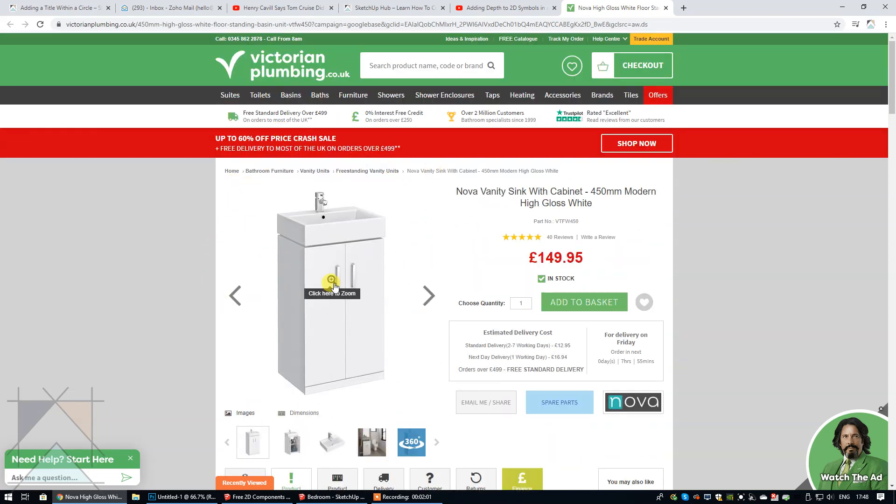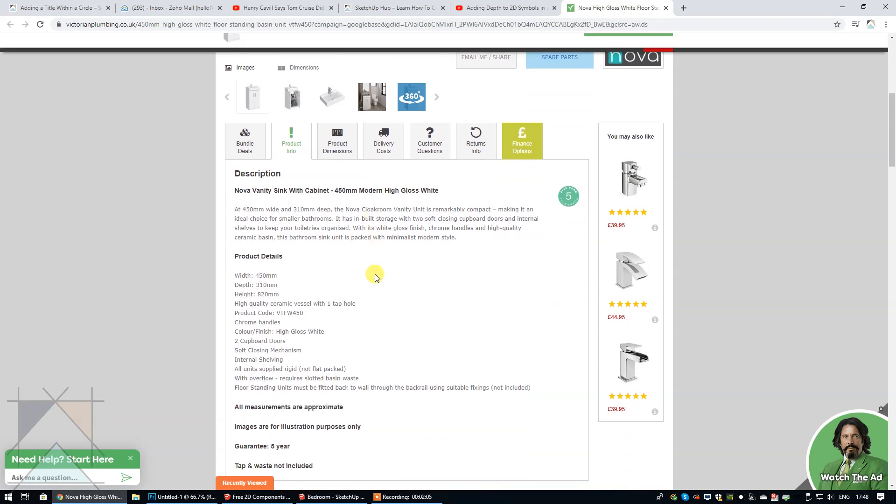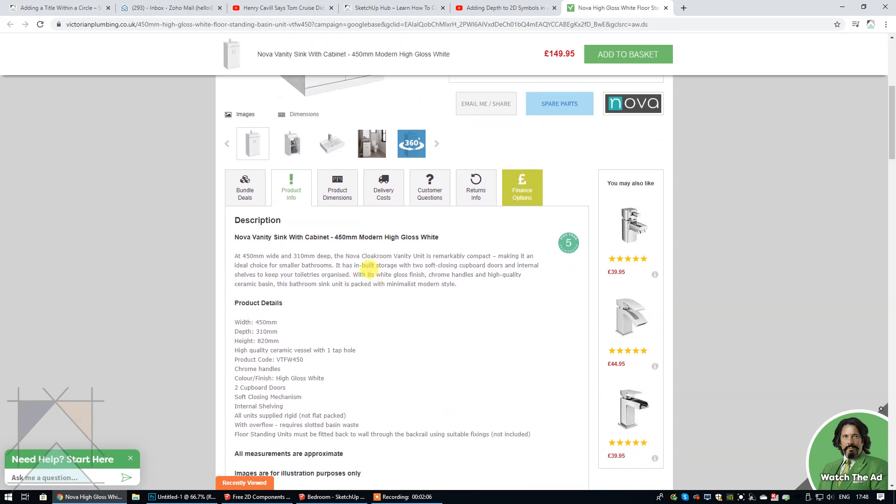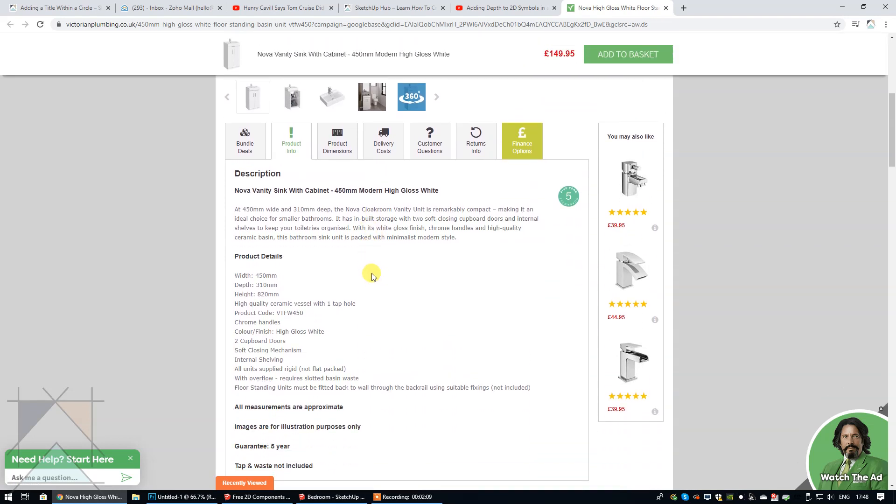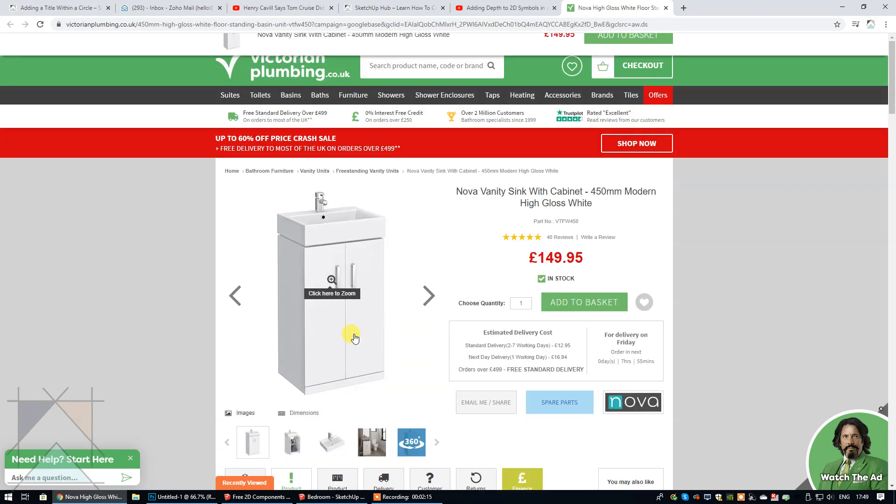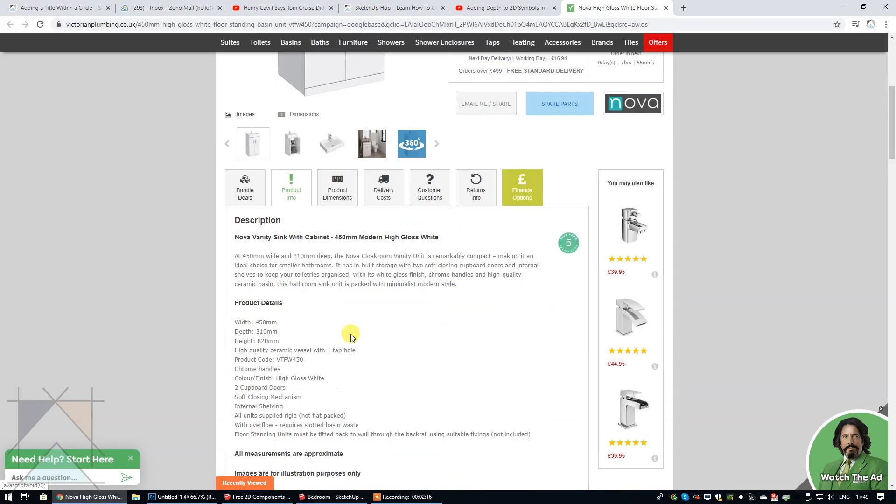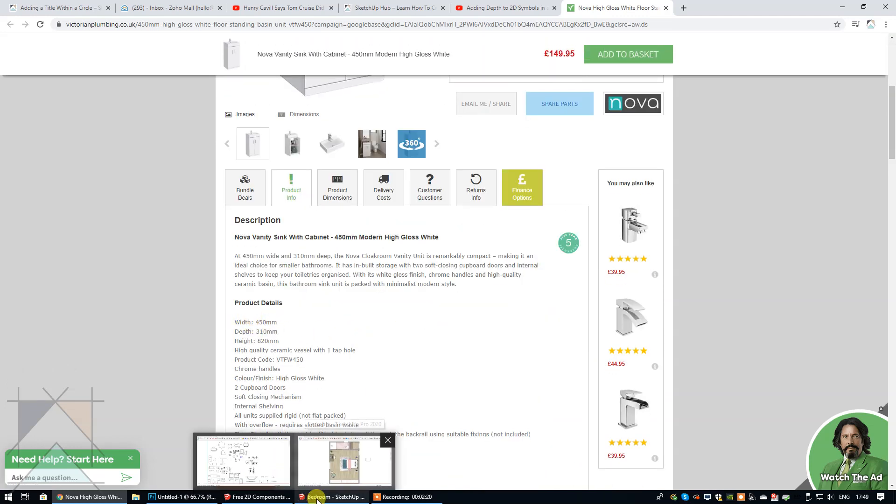I'm going to resize the sink so that it fits with the dimensions of this vanity unit right here. The overall measurements are: the width is 450 and the depth is 310. So those are the measurements that I'm referring to so that my floor plan and the furniture contained within it are accurate.